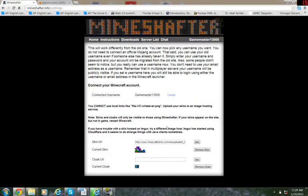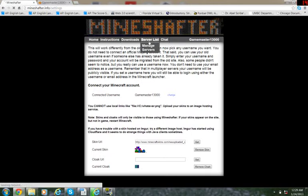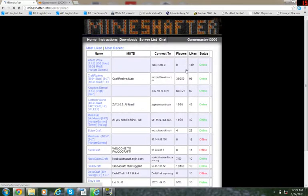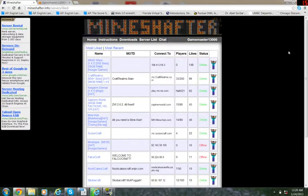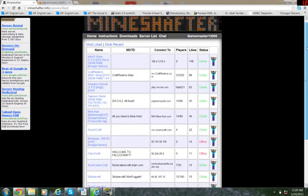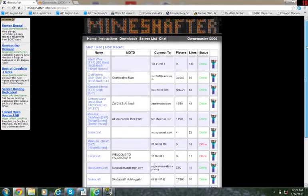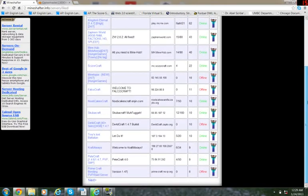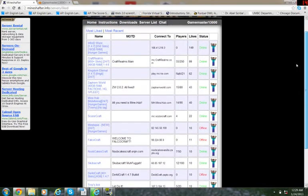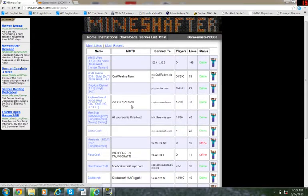So, now, once you have that done, you have your skin changed, your username, your downloads. Yeah, this basically covers it. There's also the server list. Now, you can actually log into servers using Mineshafter. However, you have to use the Mineshafter servers. And, I find most of my Mineshafter servers here.